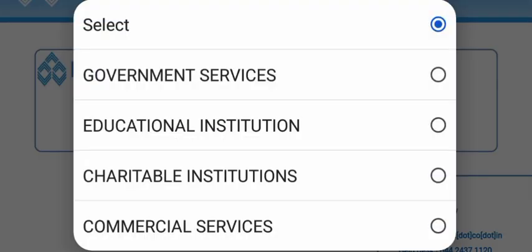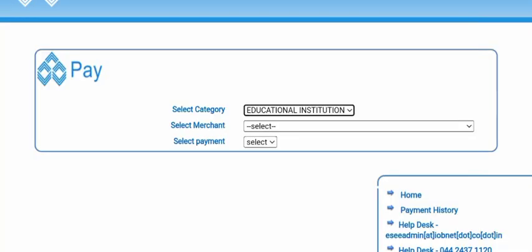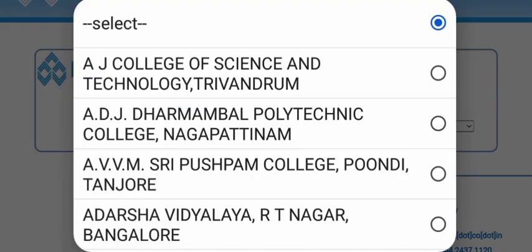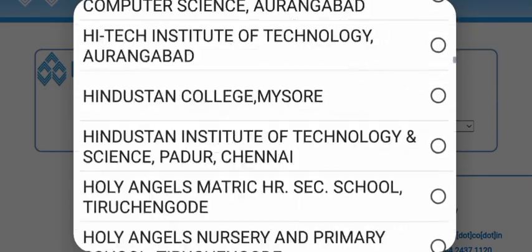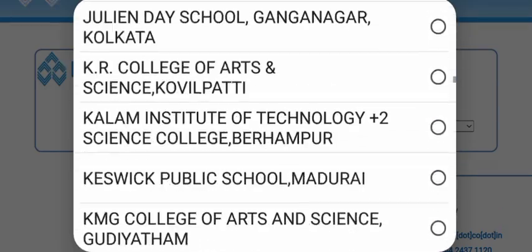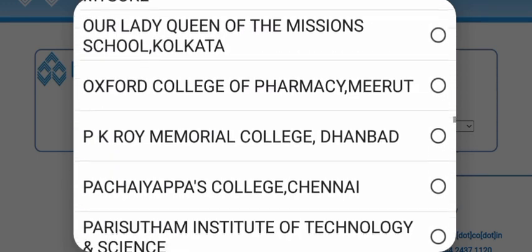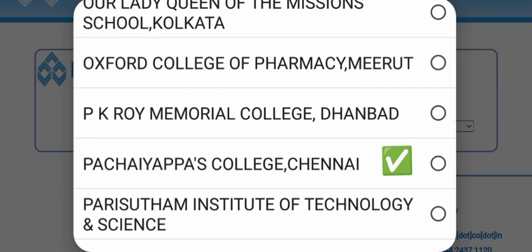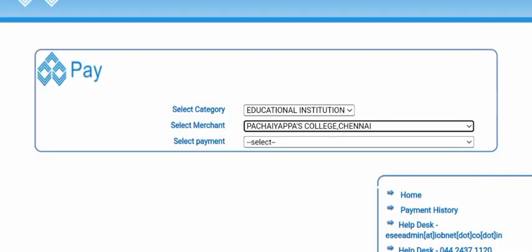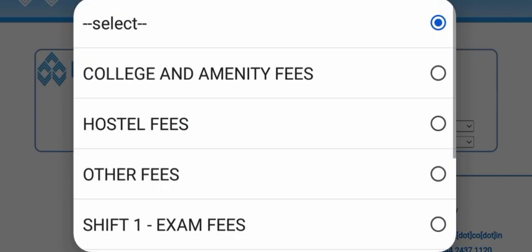Now you can select the category. Choose the education institution and click on the green mark symbol. Scroll through the P-series list to find your college. Click the green tick mark to confirm your selection.